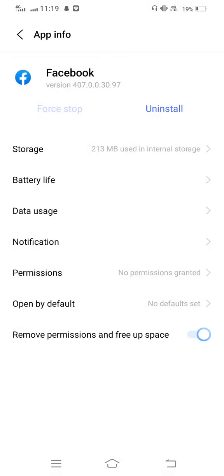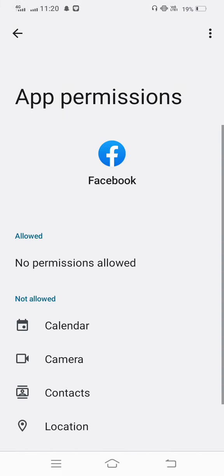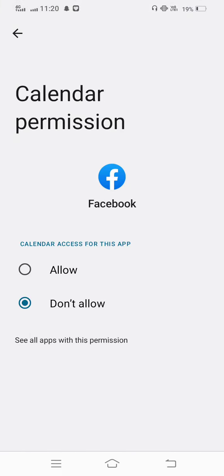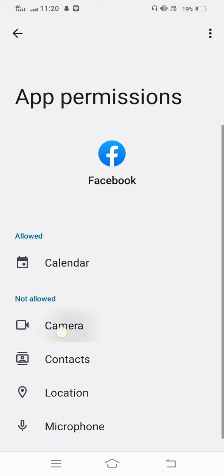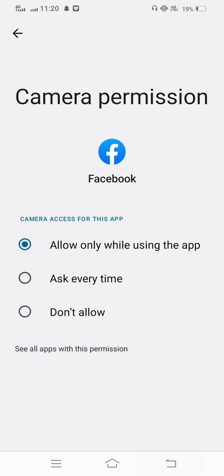And after that, check the permissions. Allow all the permissions. If anyone is not allowed, allow this.